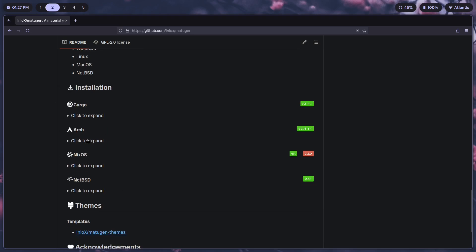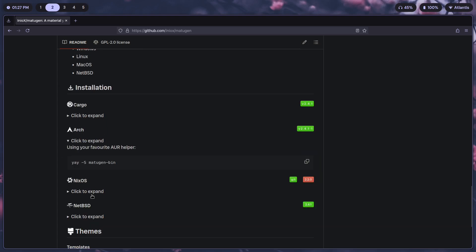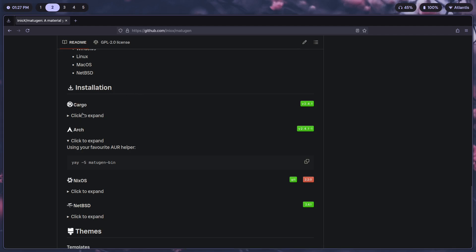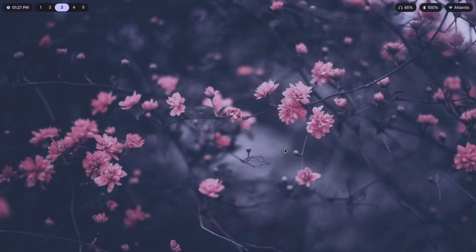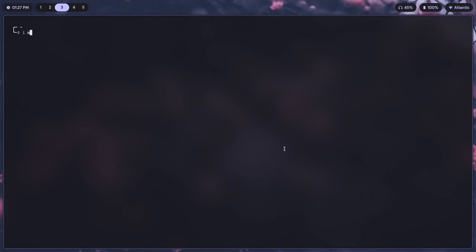We have Arch, NixOS, NetBSD, and Cargo. If you're on any other distro except Arch, you're better off using Cargo for installation because this is a Rust application. If you're using Arch, you can just yay dash S matugen-bin. I can just do IE matugen dash bin, include the dash dash needed flag.